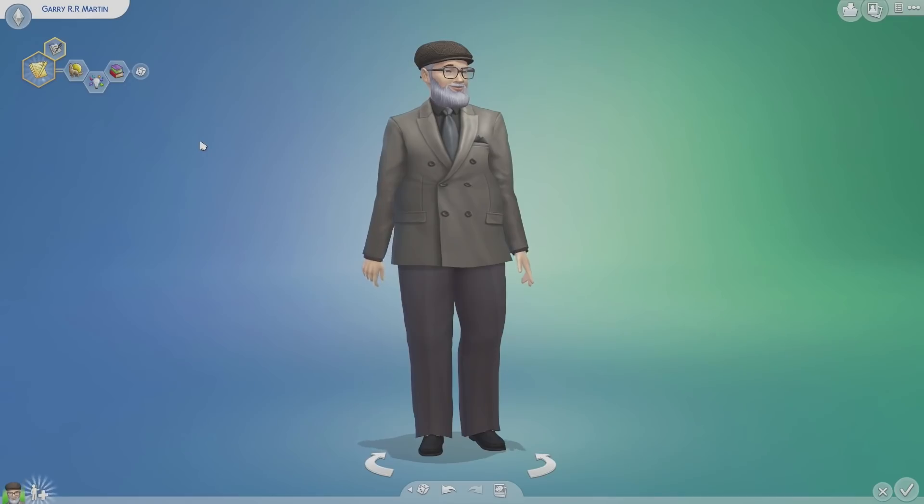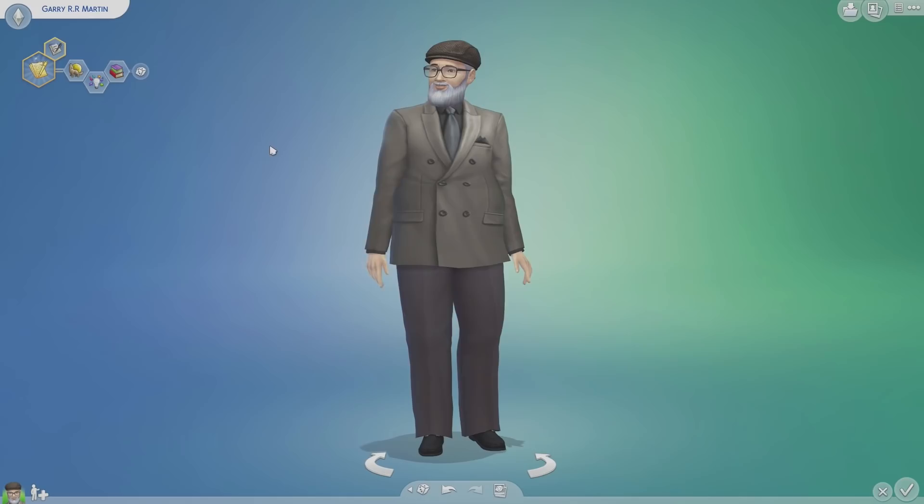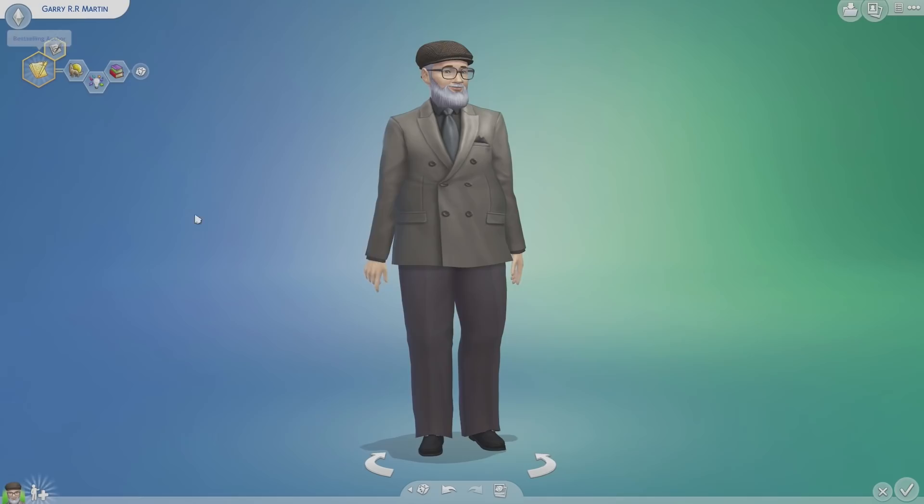Hello and welcome to The Sims 4! This is my avatar here, Gary RRMartin, and he aspires to become a great author, just like his brother, George!